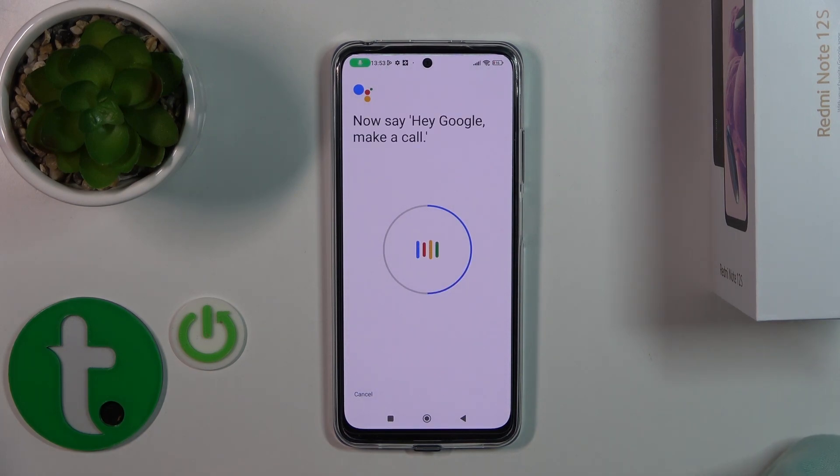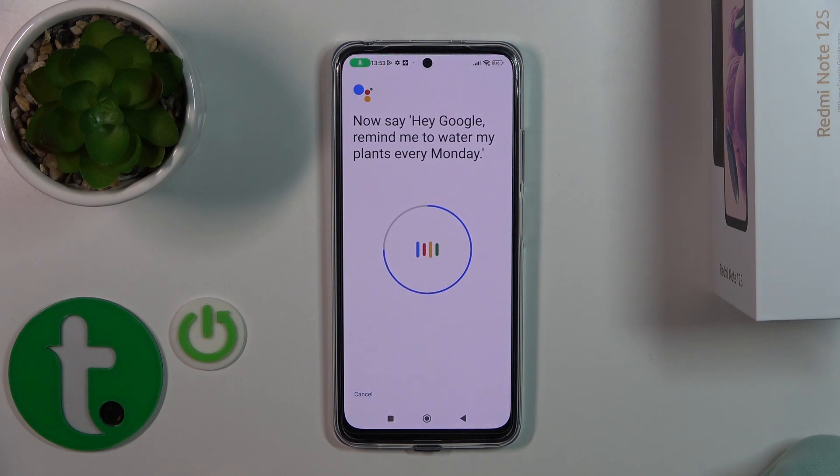Hey Google, make a call. Hey Google, remind me to water my plants every Monday.